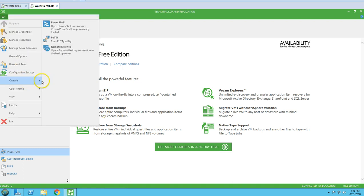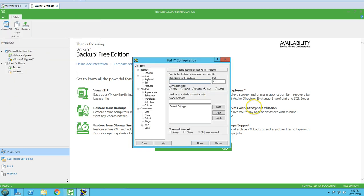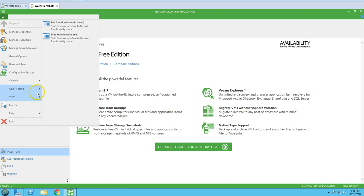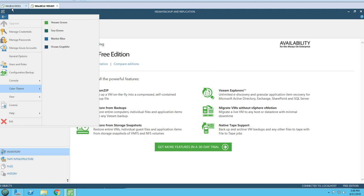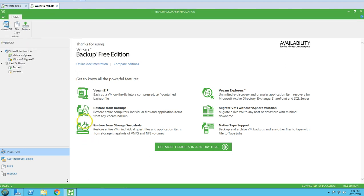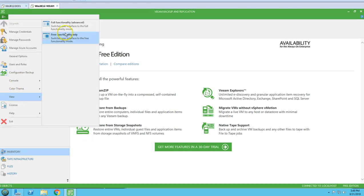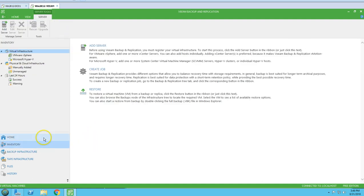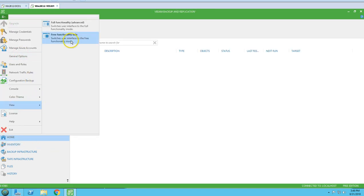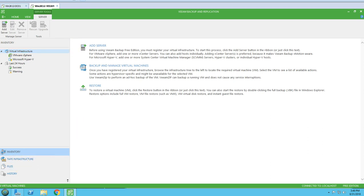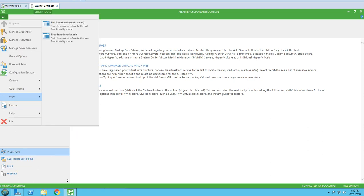We have a Console option — PowerShell, RDP, remote desktop — whatever you want to configure, you can go connect and use it. We also have a color theme option to change the Veeam console theme as per your preference. And we have a View option — fully functional advanced view, or free facilities only view.